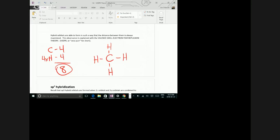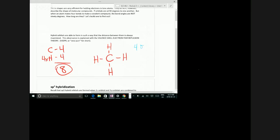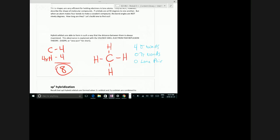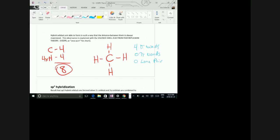What kind of bonds is carbon making? Sigma bonds. So it's making four sigma bonds. Does it have any pi bonds? No. Does it have any lone pairs of electrons? No. What kind of orbitals do sigma bonds go in? Hybrid orbitals. So how many hybrid orbitals does this need? It's making four bonds, it needs four hybrid orbitals. What's it going to use to make those? An s orbital and three p orbitals. What kind of hybridization is that? SP3.